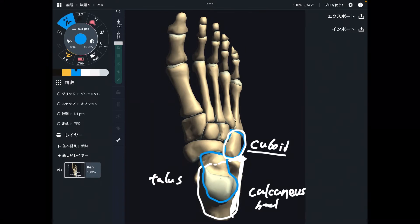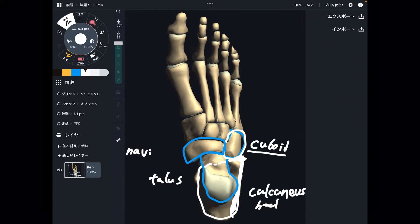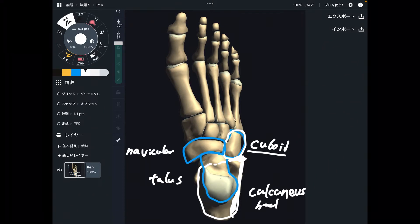Next is this bone, which is in front of talus. This is navicular.